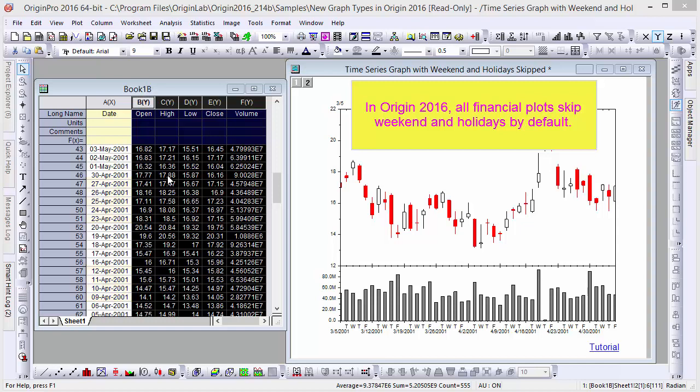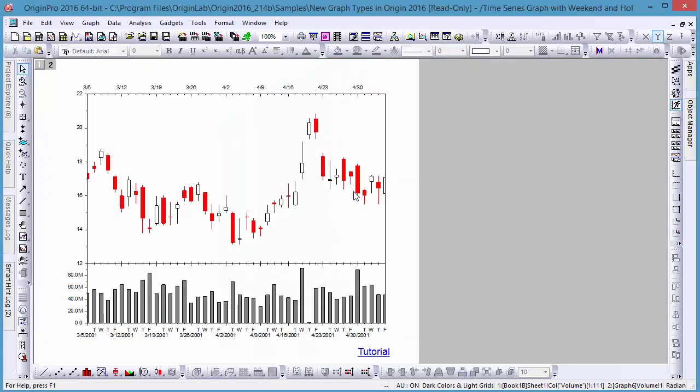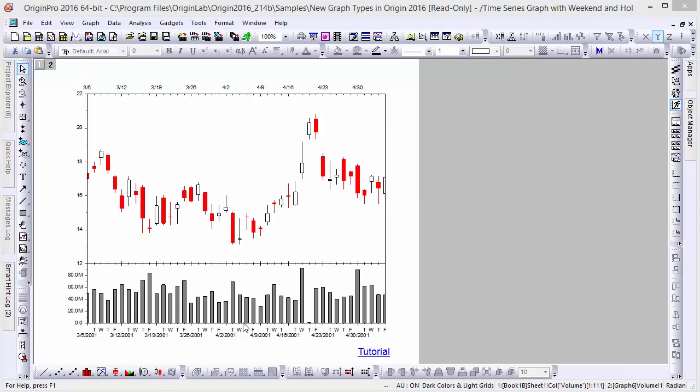Here we have a time series graph plotting financials. Although this graph may appear continuous, it still skips weekends and holidays by default.